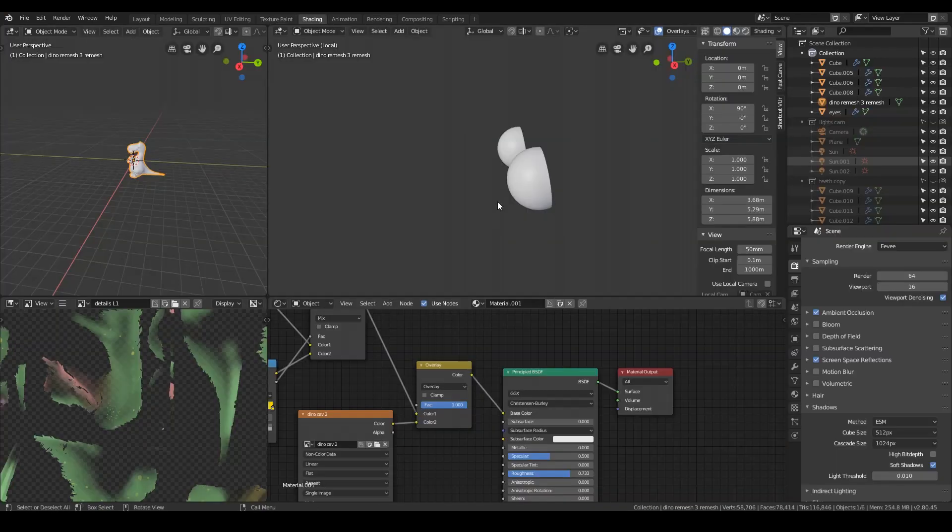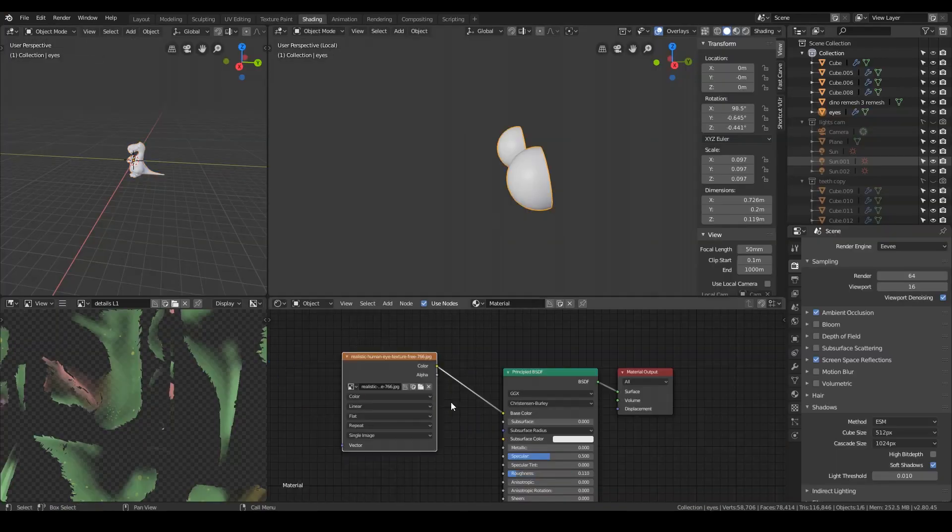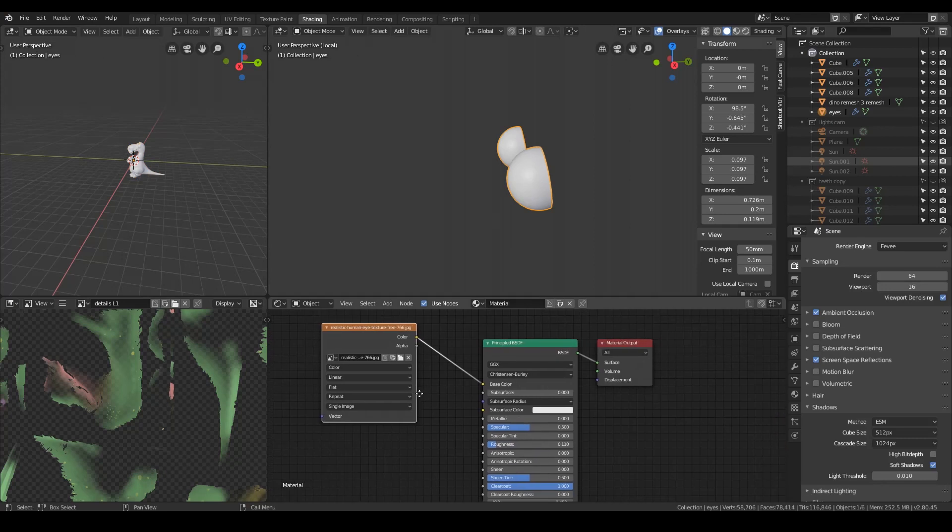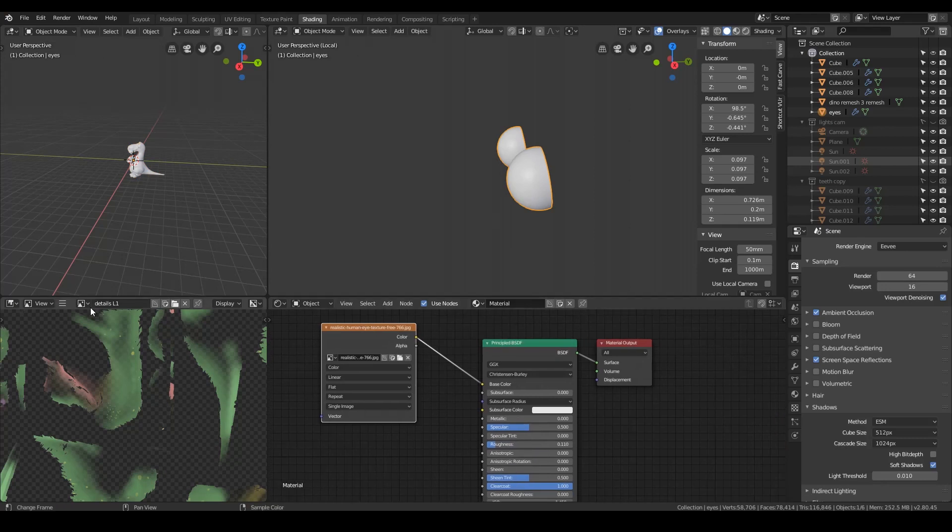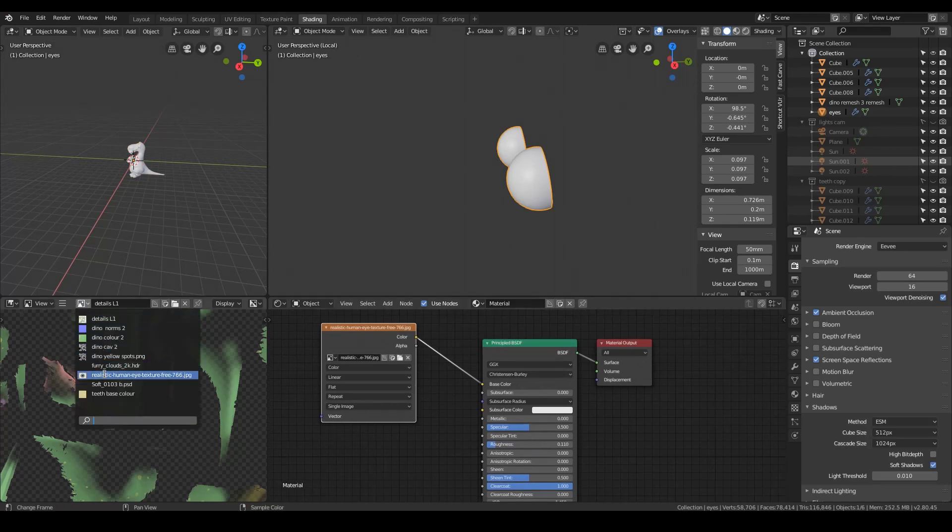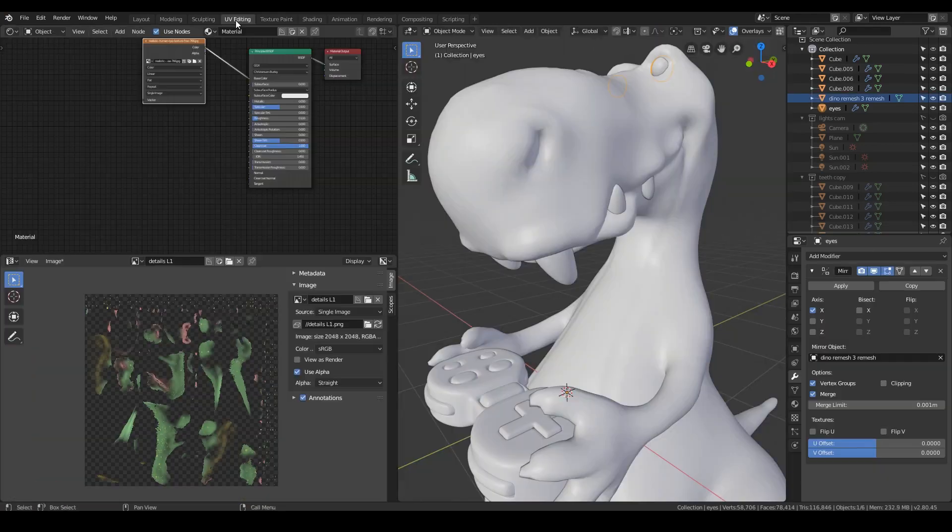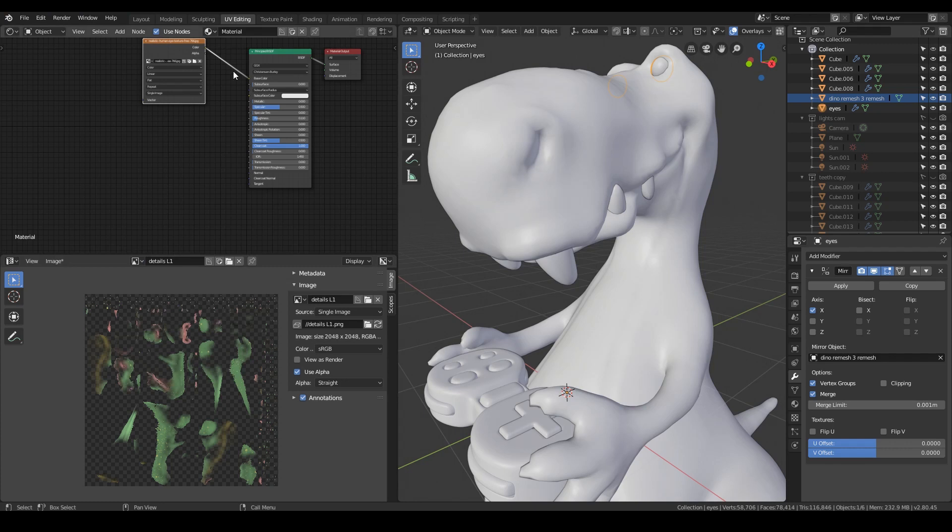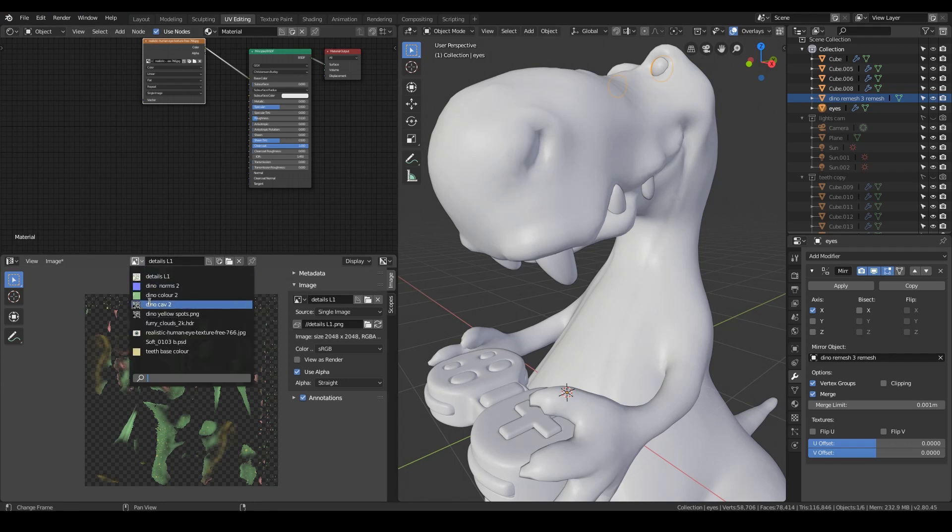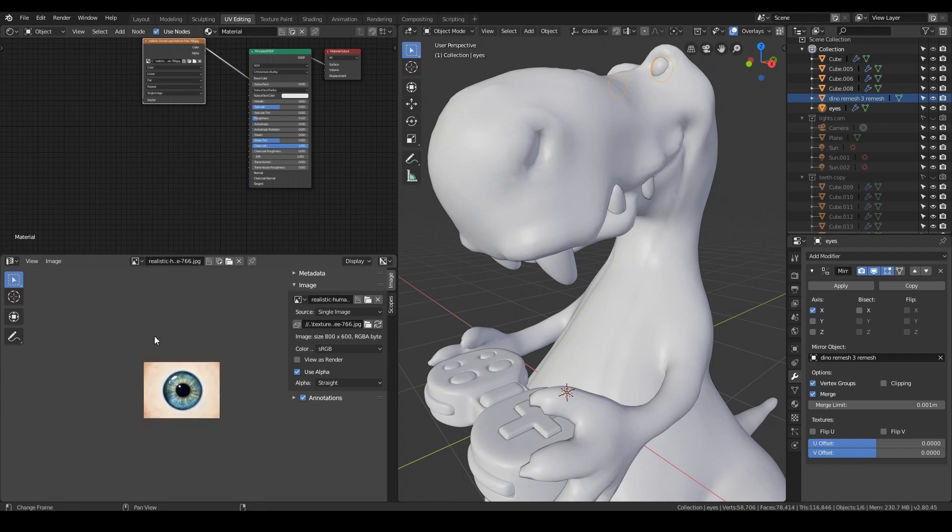So if I go to shading and click on the eyes, you can see that I've got a realistic eye texture. If I go to UV editing mode, I can show you the details. There's a realistic human eye texture.